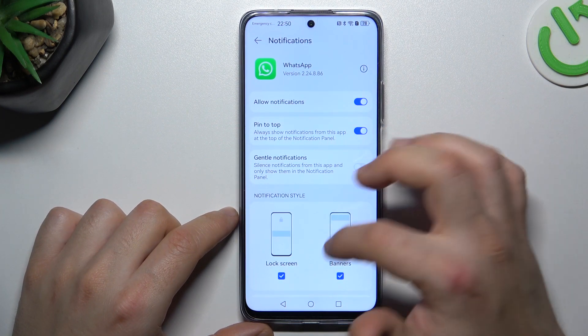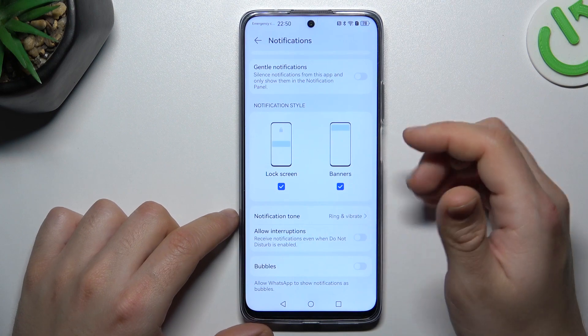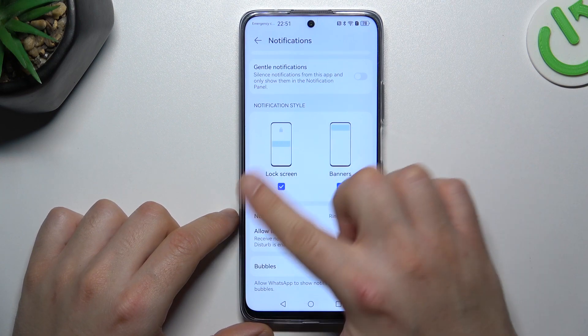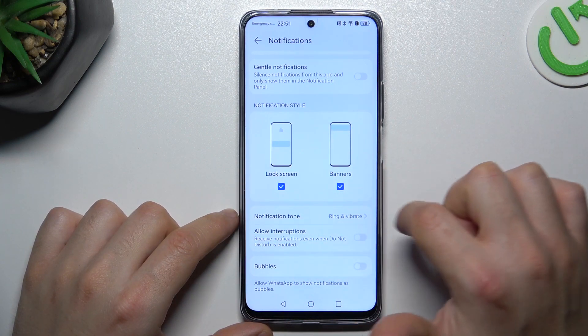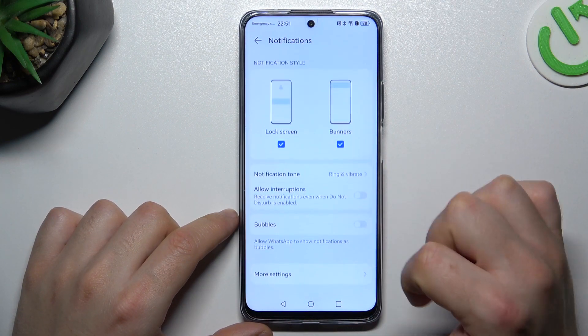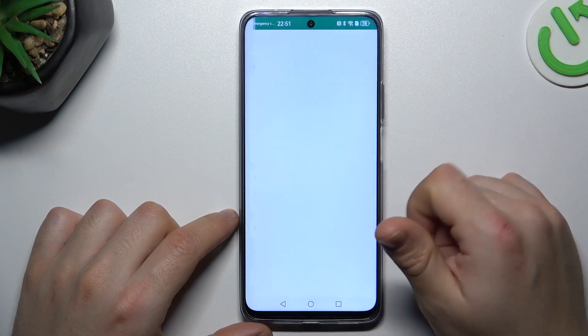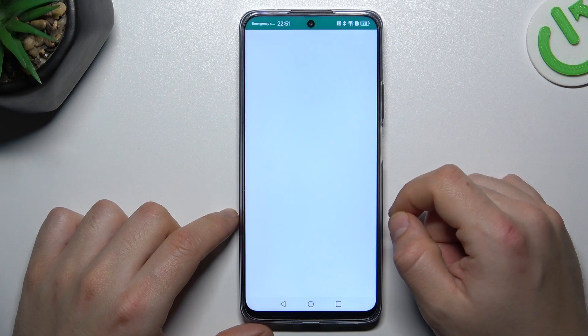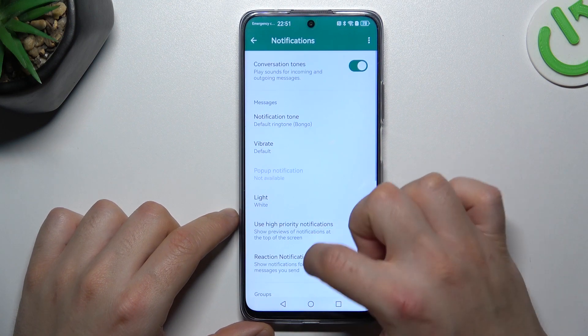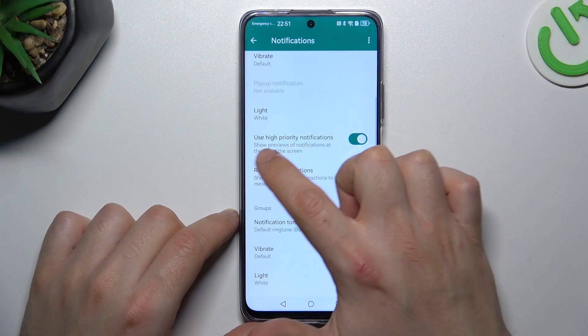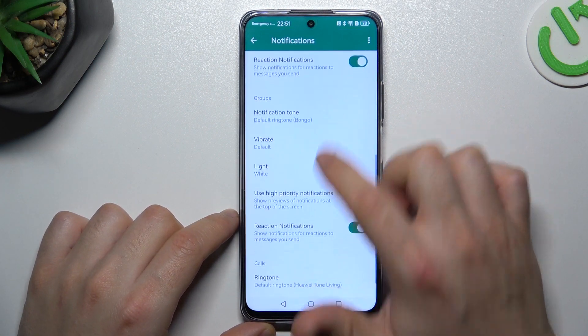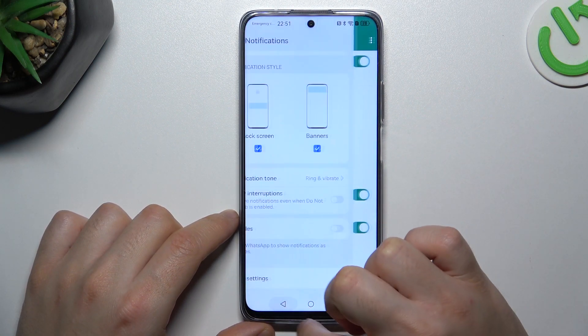You can also switch on the pin to top and the notification style — select both of them. Then go to the more settings and check that you have activated hyper notifications here and here.